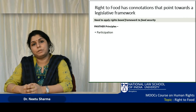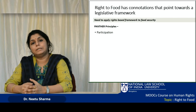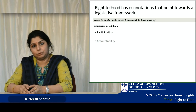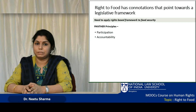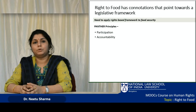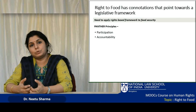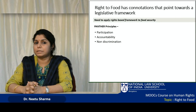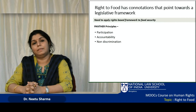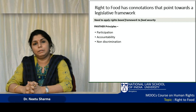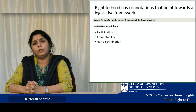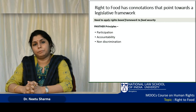Each letter of PANTHER stands for a different principle. P stands for participation — participation of people, of right holders, in determining what they need and how they would like to access it. A stands for accountability — accountability of duty bearers, the government, and state agencies implementing the law. N stands for non-discrimination — any entitlements or benefits in the law should be available to everyone without any discrimination based on caste, gender, religion, or any other economic or social factors.